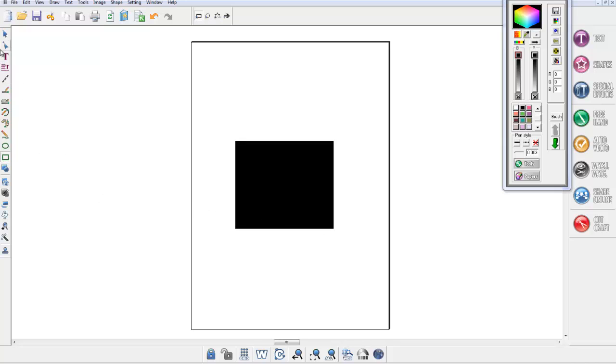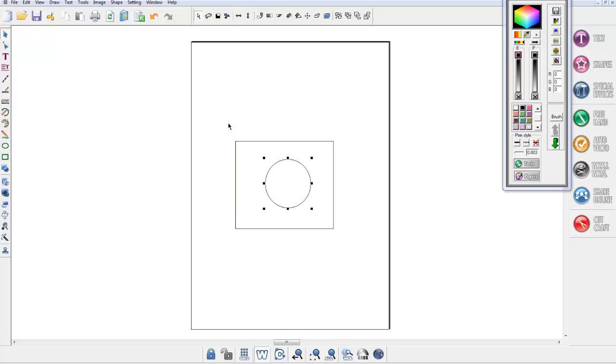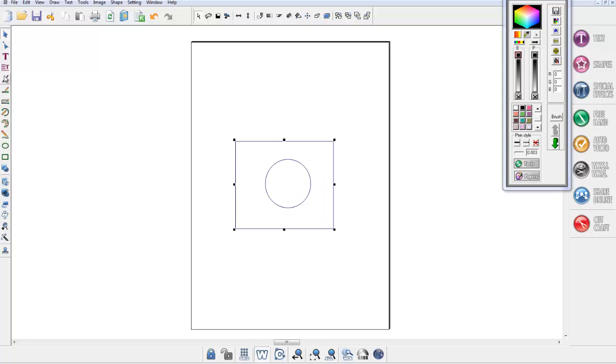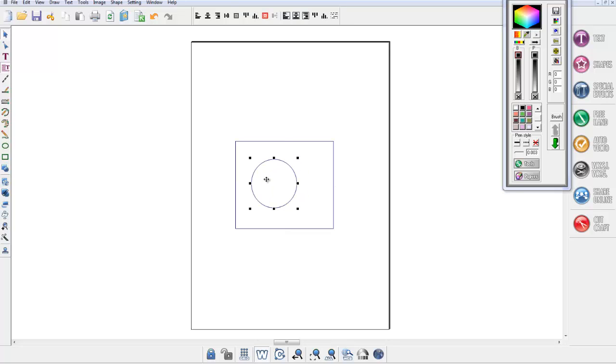A square, and again I'm going to work in wireframe because it's easier to see, and I'm going to draw a circle. Now the new alignment function works like this: if I highlight both of them and go up to my justification menu, you'll notice that there are two new functions, and that is this one and this one. If I move this circle to one side and then highlight both of them...